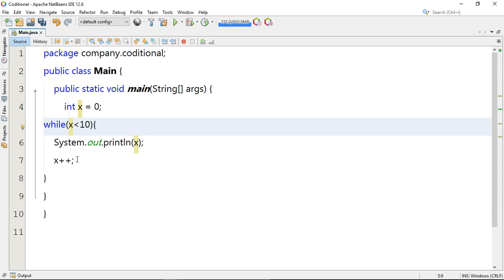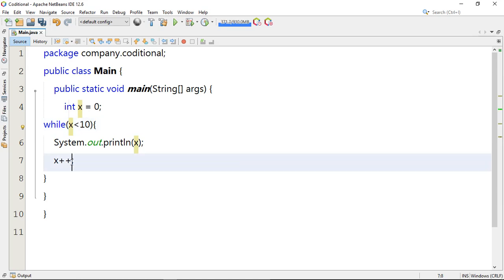The increment is used to show the value by which x will be increasing. If you do not use the increment, the loop will run and will never end — it will just run forever. Now let's move on to discuss do-while loop.